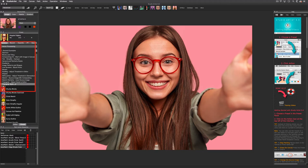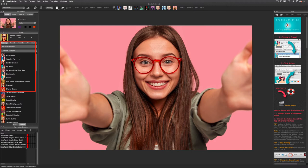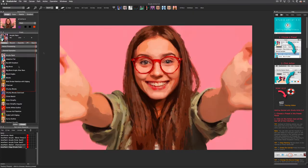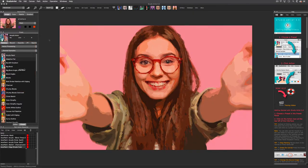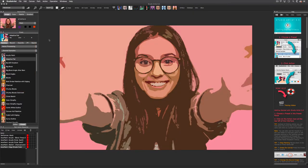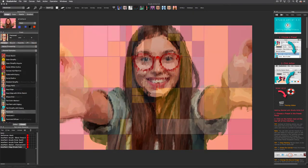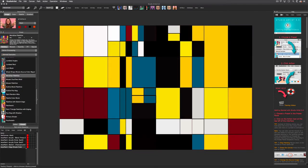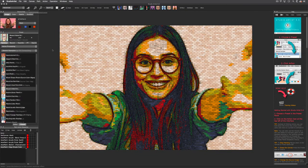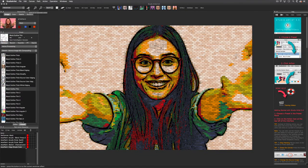There are a couple of other getting started videos specifically for the vectorizer, including how to edit vector presets. I suggest you play around with the presets. Then when you are ready, check out the other vectorizer videos.